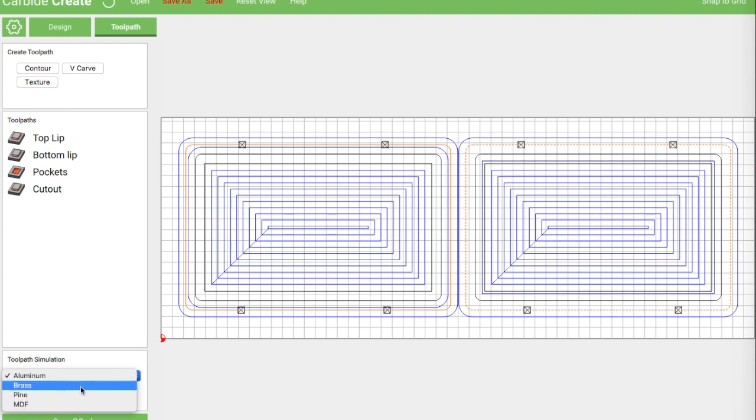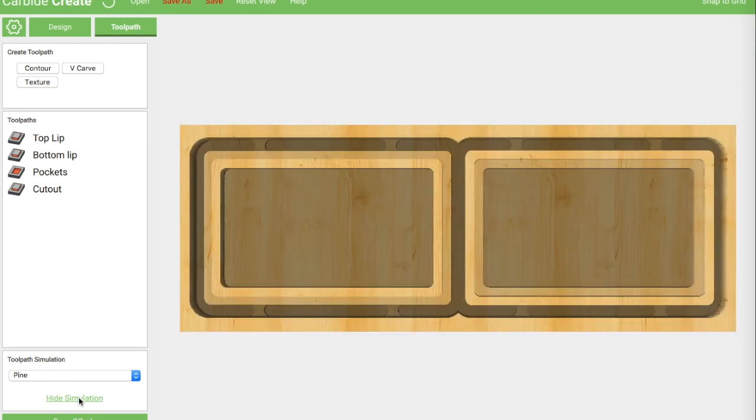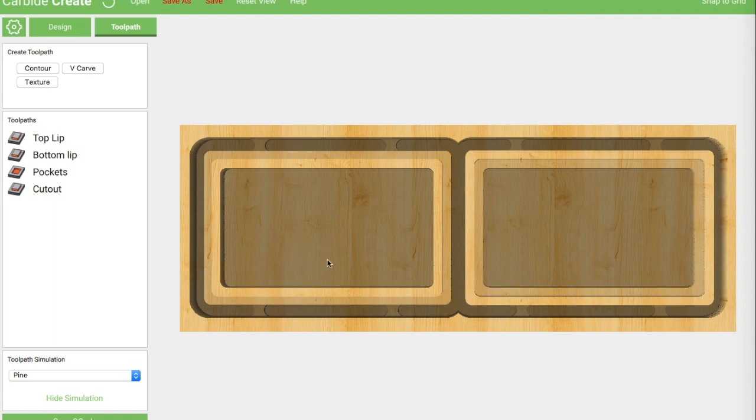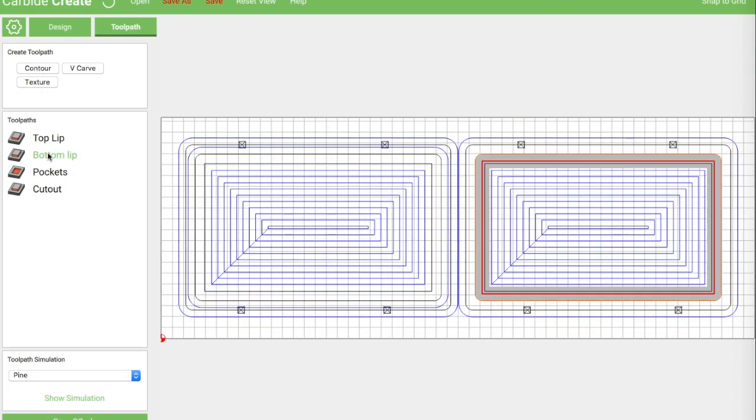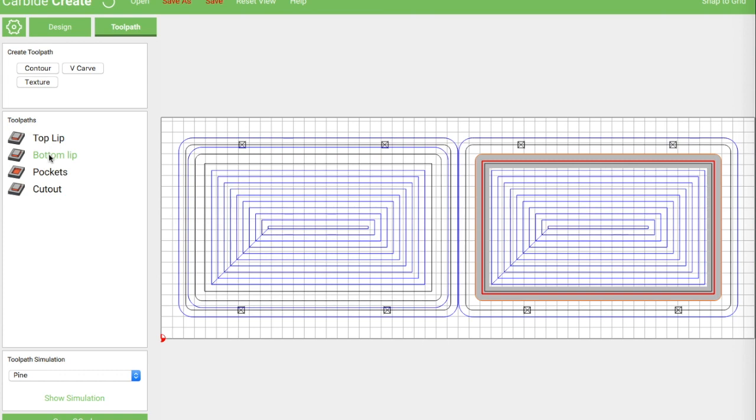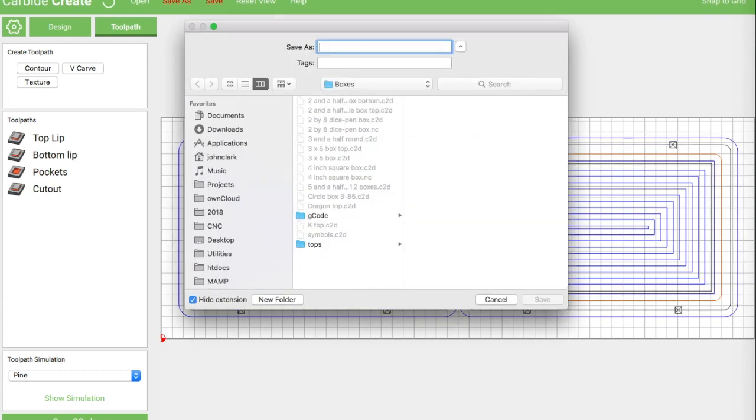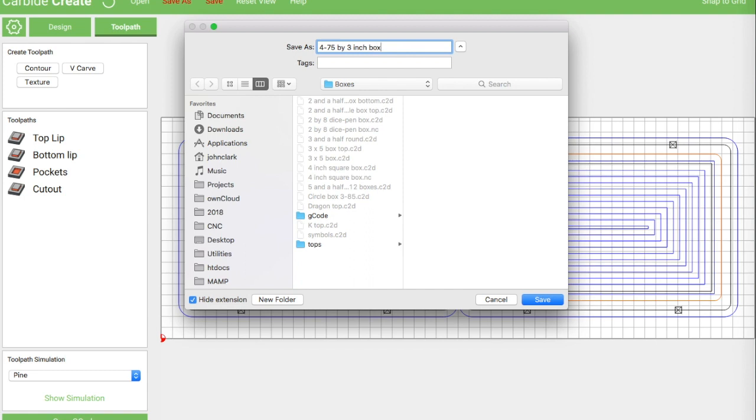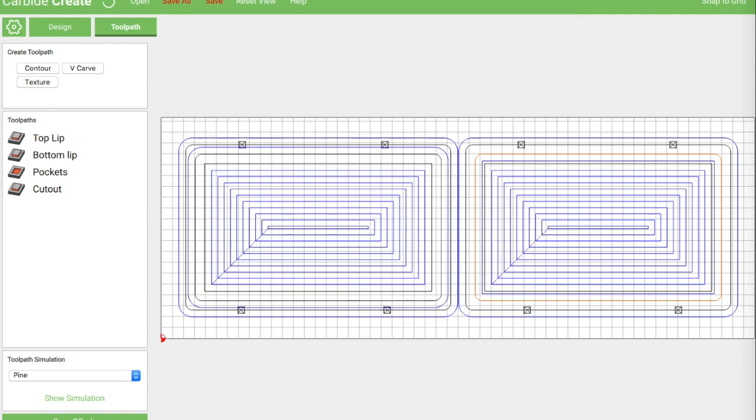And just so that we can take a look, let's see what the simulation looks like. Yep, that looks about right. So we've got our outer cut, our tabs, our pockets, and then our lip here should match our lip here. We have all our stuff. And we're just going to save our G code.